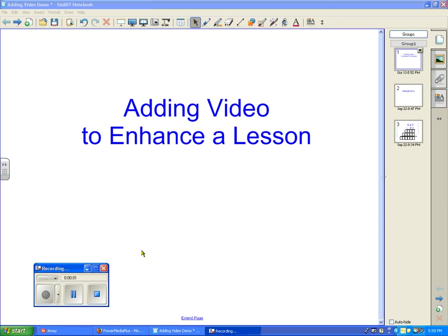Hi, welcome to the tutorial for adding video to enhance a notebook lesson. Today I'm going to show you how to choose a video using Power Media Plus.